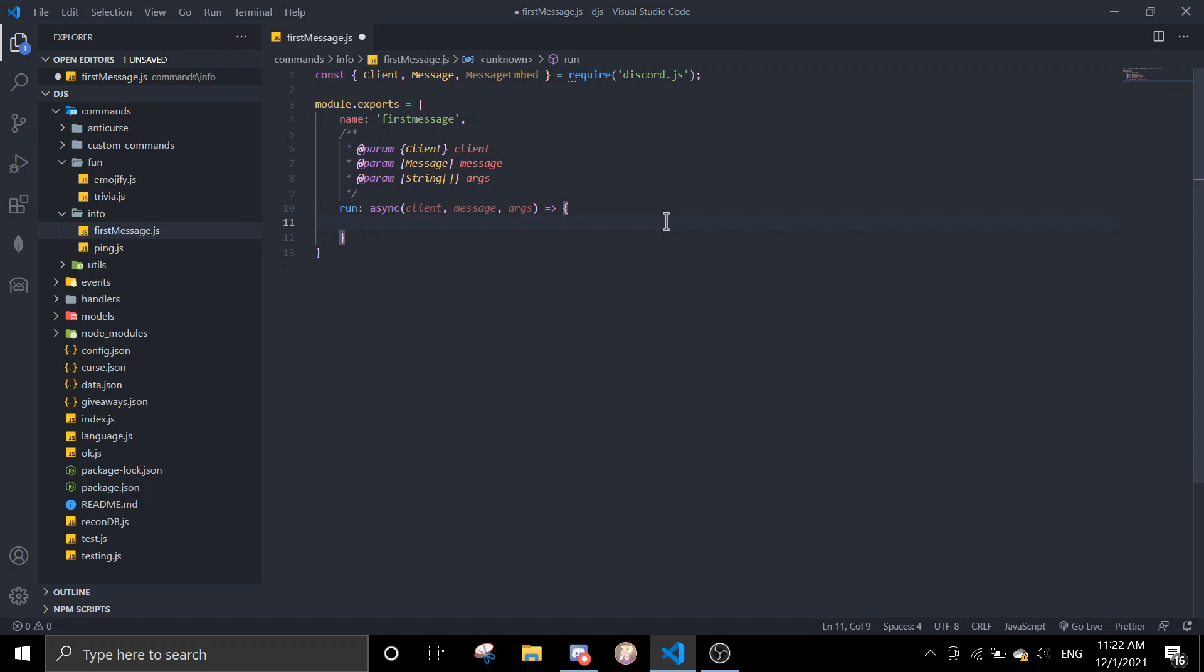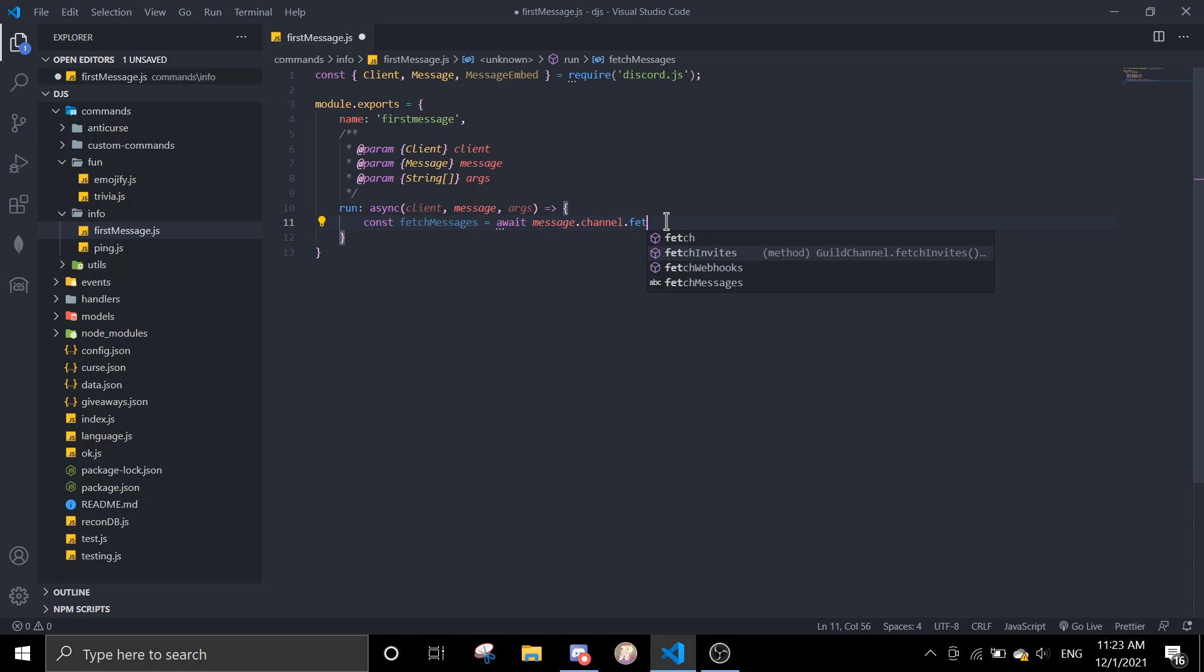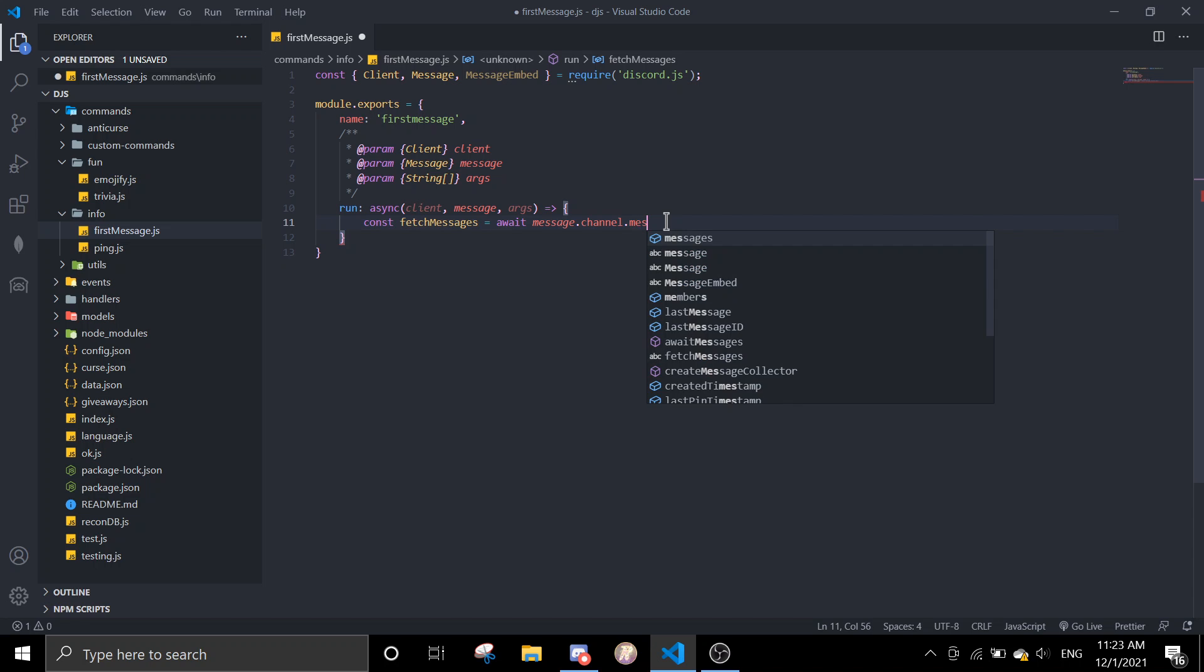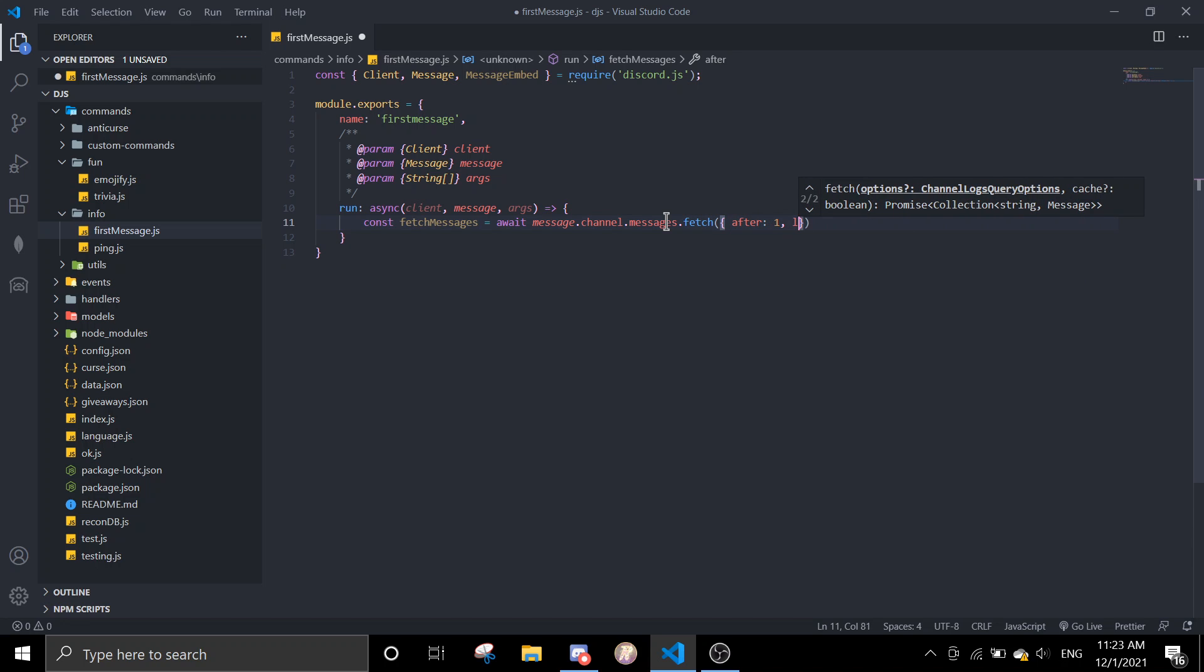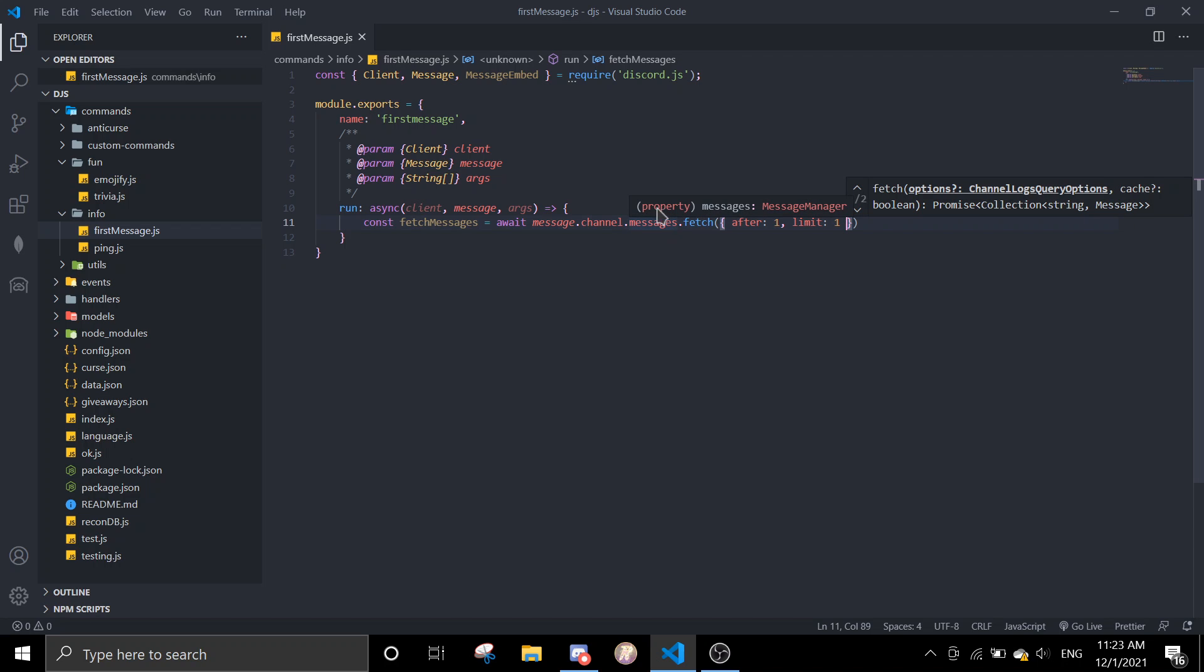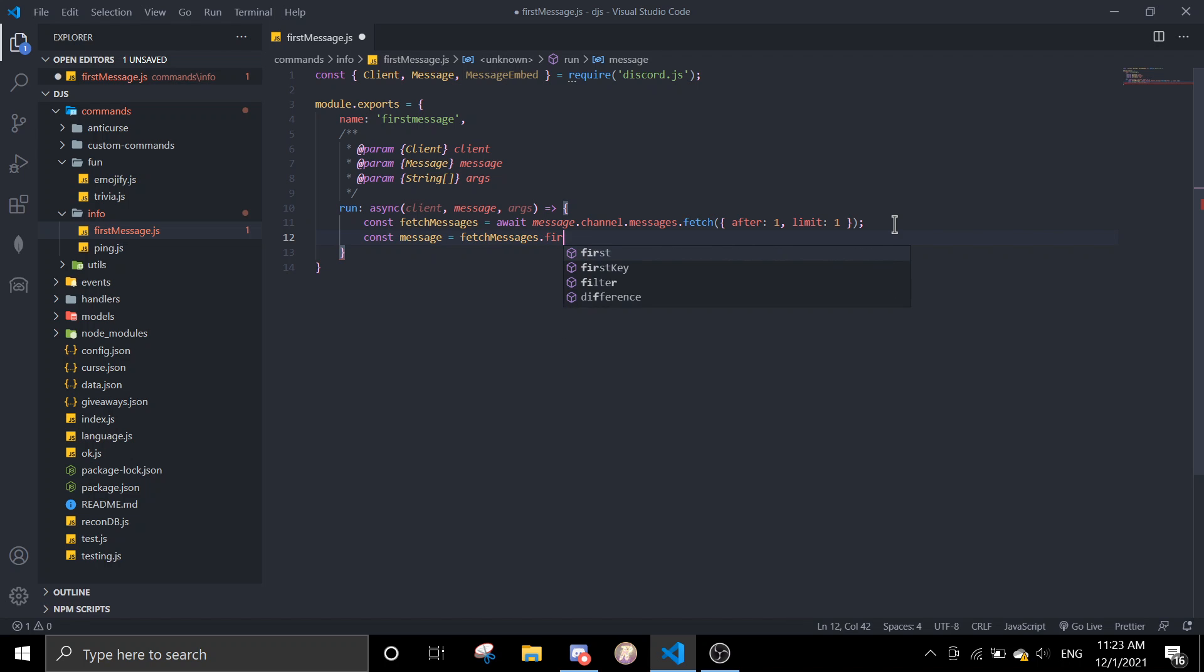We're going to fetch the messages. So const messages equals message channel messages fetch, and then we will need after one, and then we just need one. Okay, then const firstMessage equals fetchMessages first. Okay, then we can send embed.